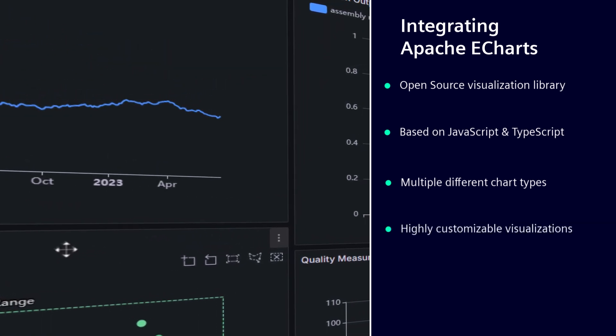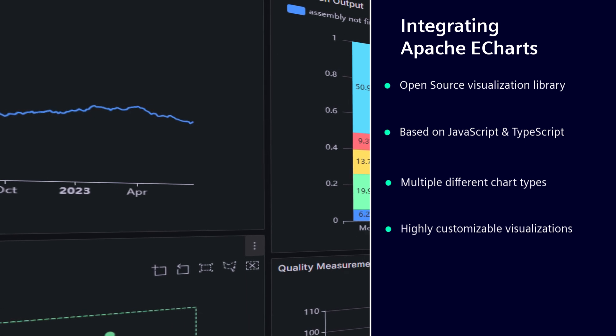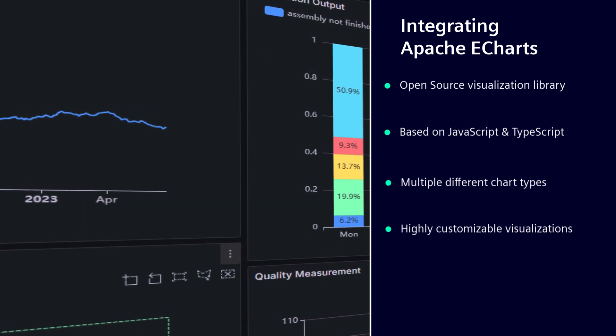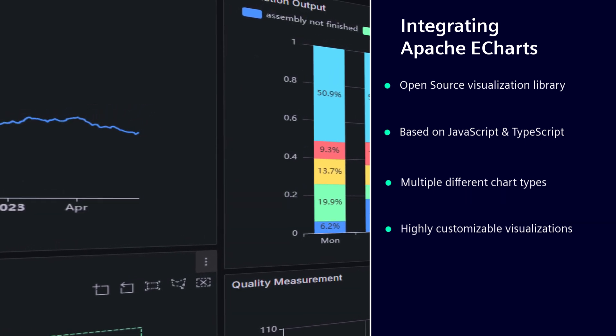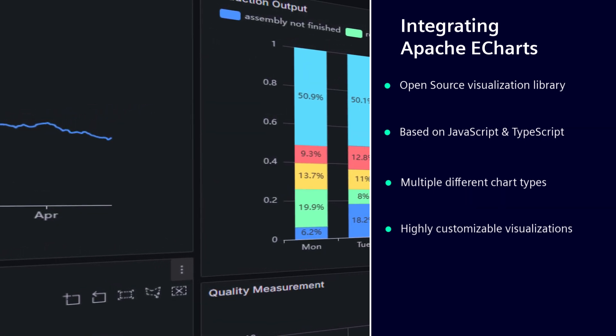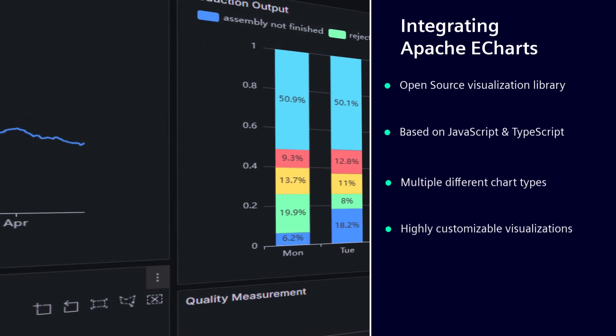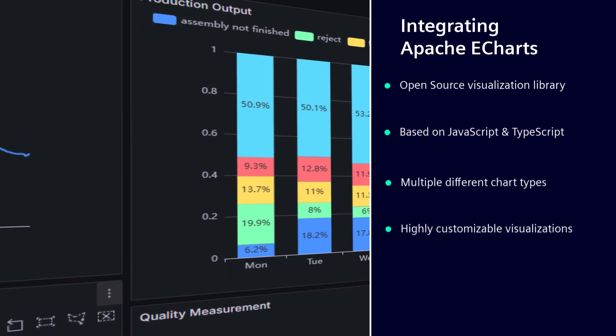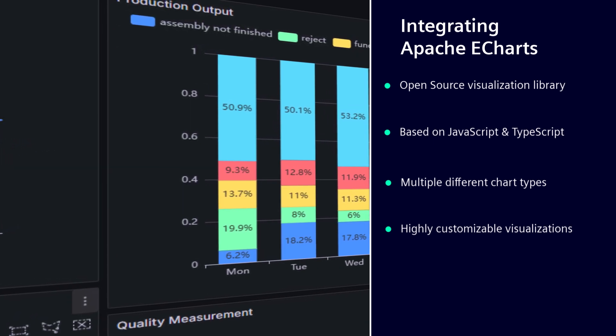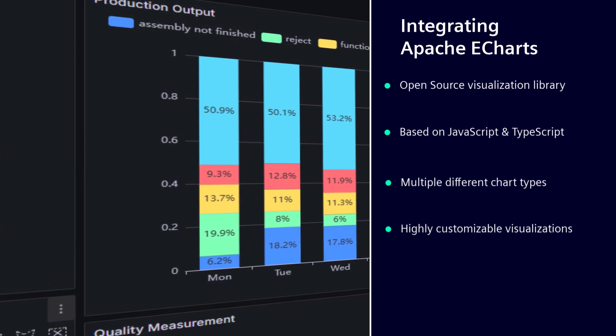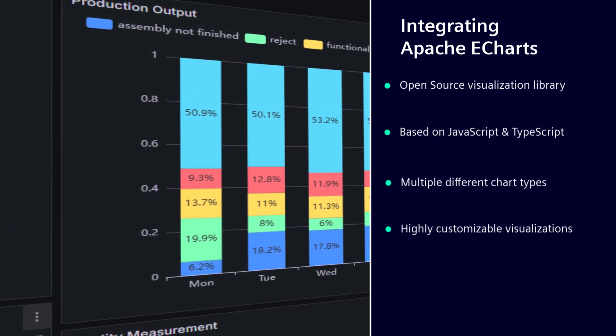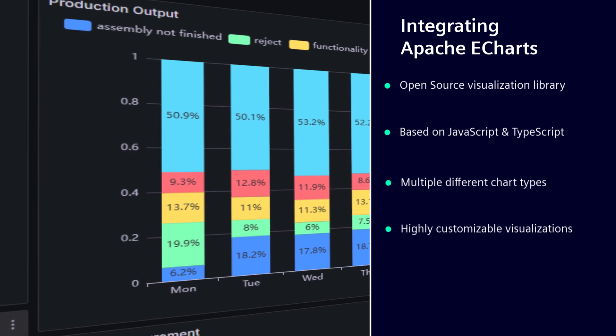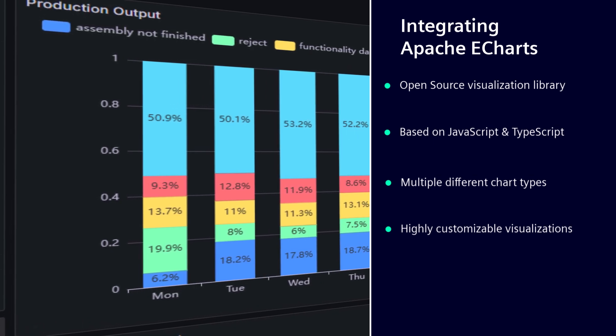By adding JavaScript code, you can personalize your widgets so that the visualization is adapted to your data. This leads to a better understanding of the processes in a production facility where the data is provided.